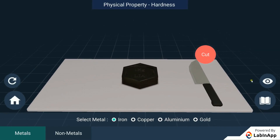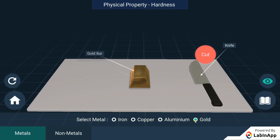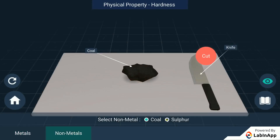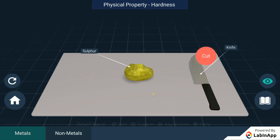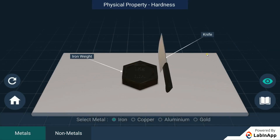We have taken samples of metals like iron, copper, aluminium, and gold, and non-metals like coal and sulphur, and a knife to cut the samples. Try to cut each sample with a sharp knife and check if they cut.